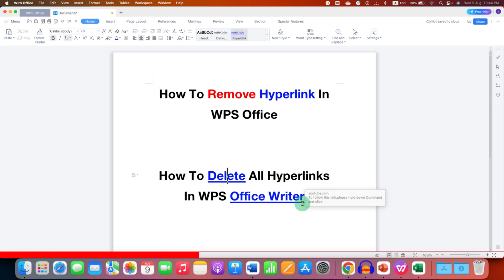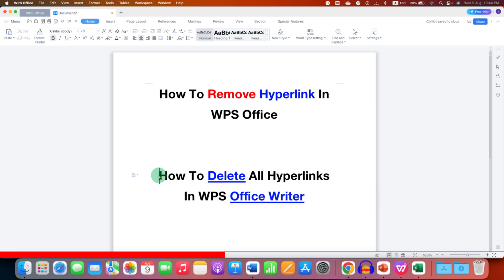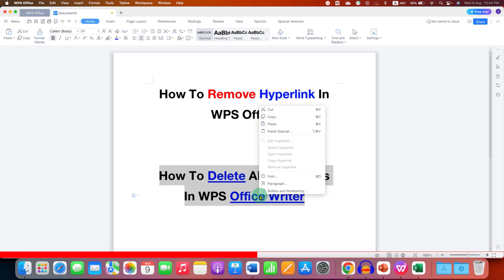But if you have text that has a lot of hyperlinks and you want to remove all the hyperlinks at once, then select all the text that has multiple hyperlinks. Notice that the remove hyperlink option is not active this time.